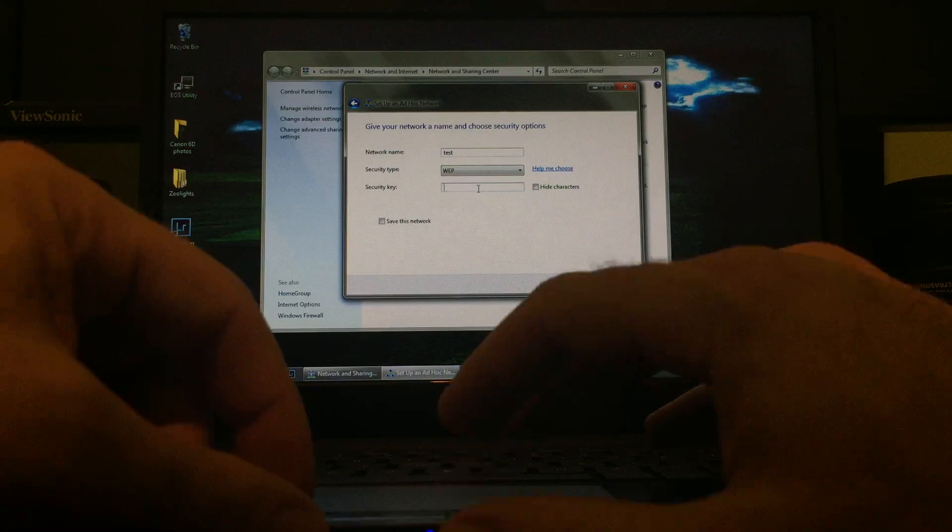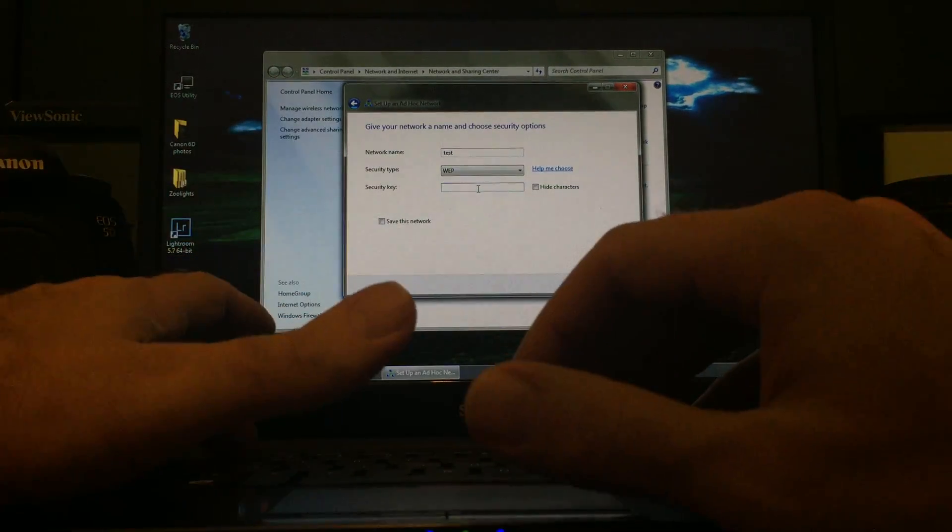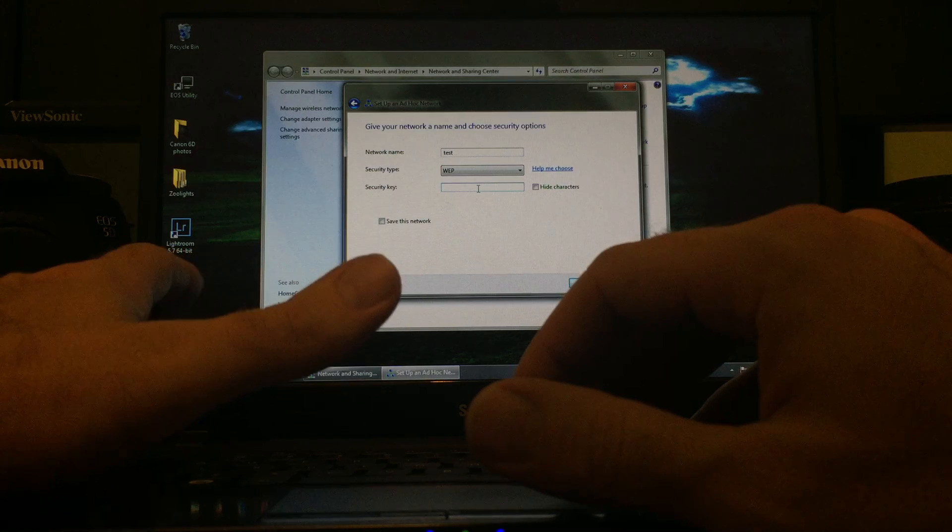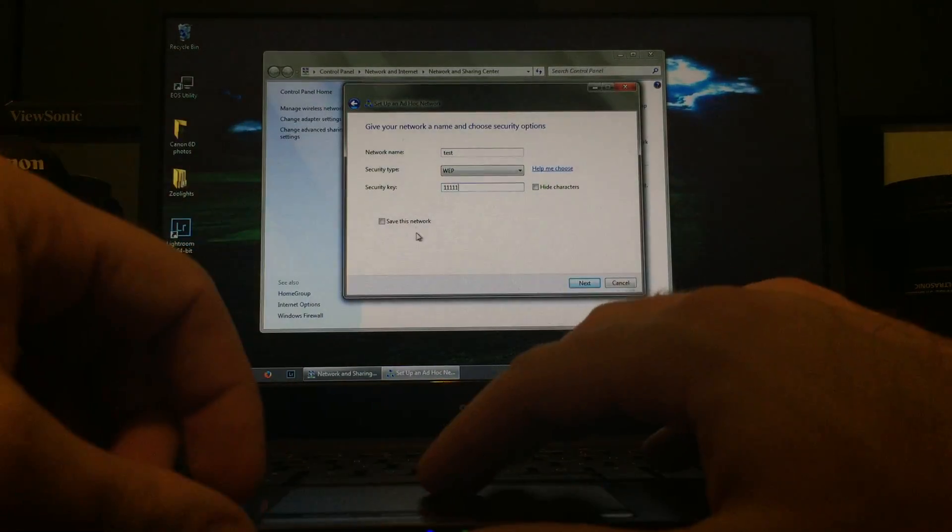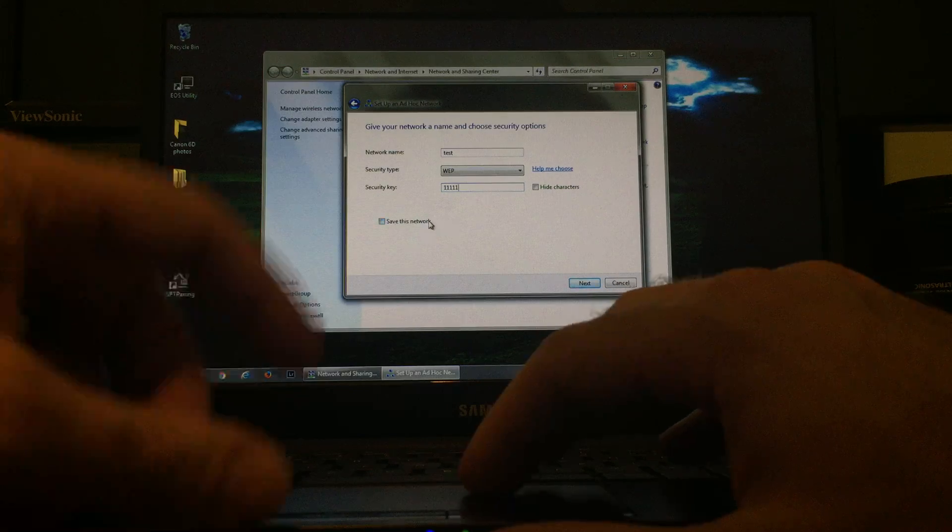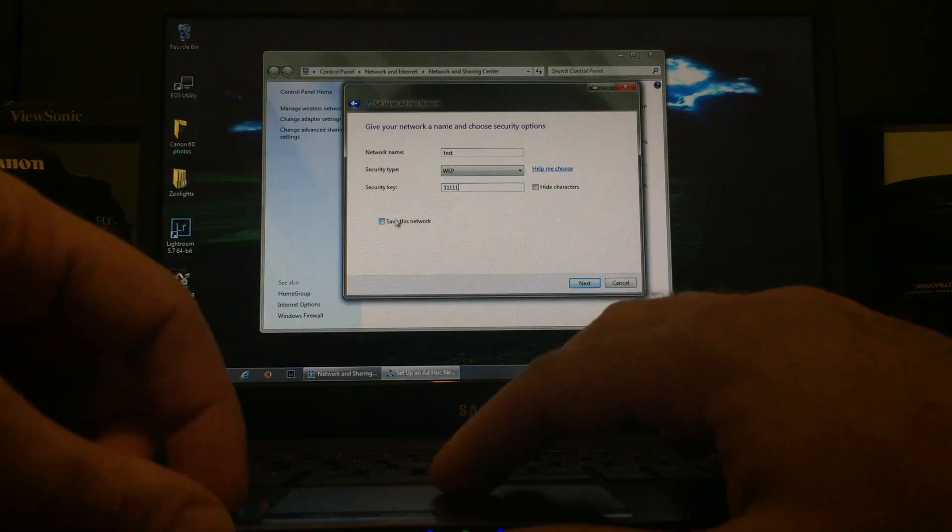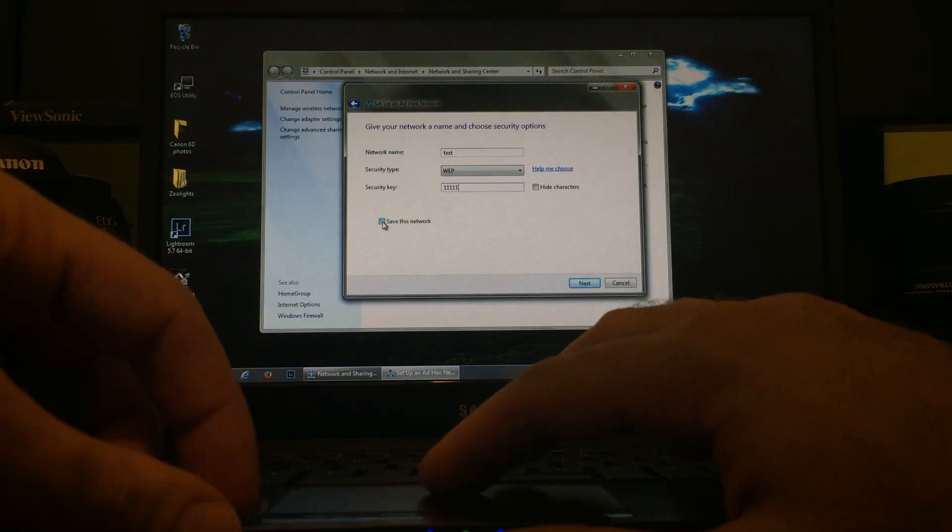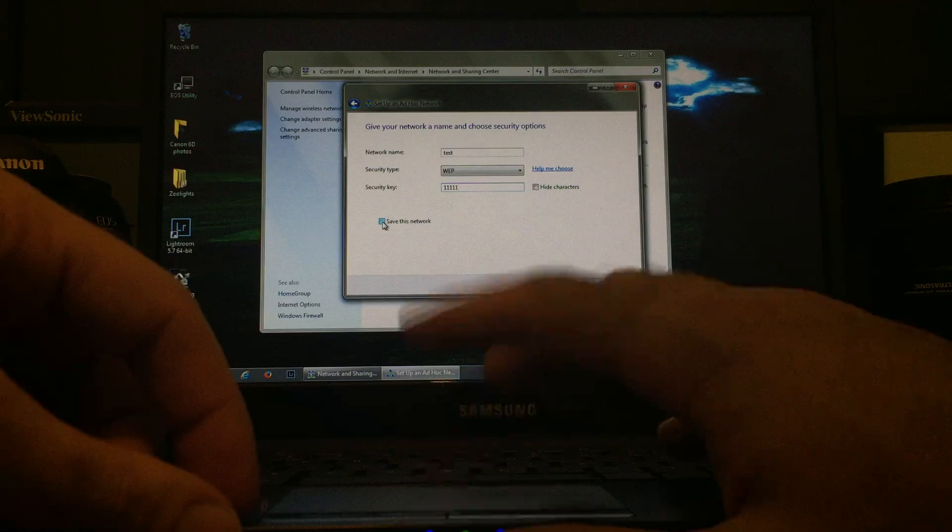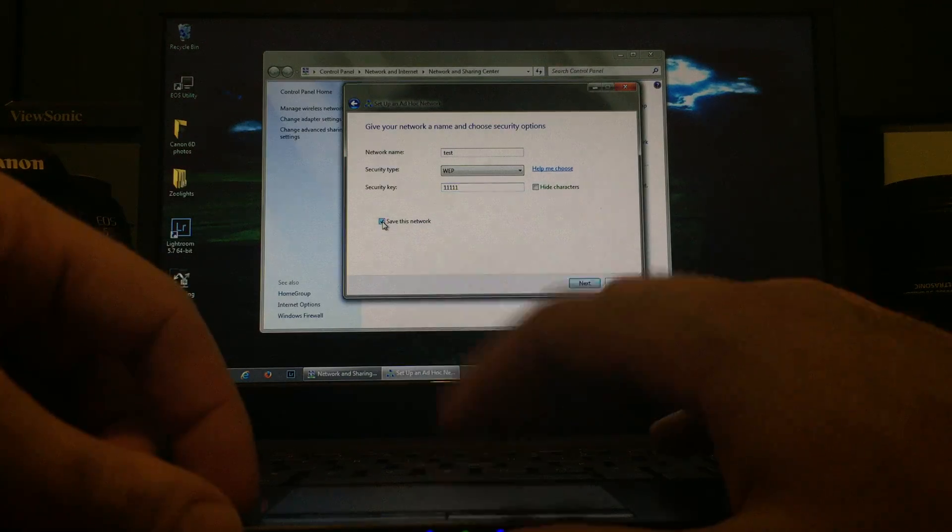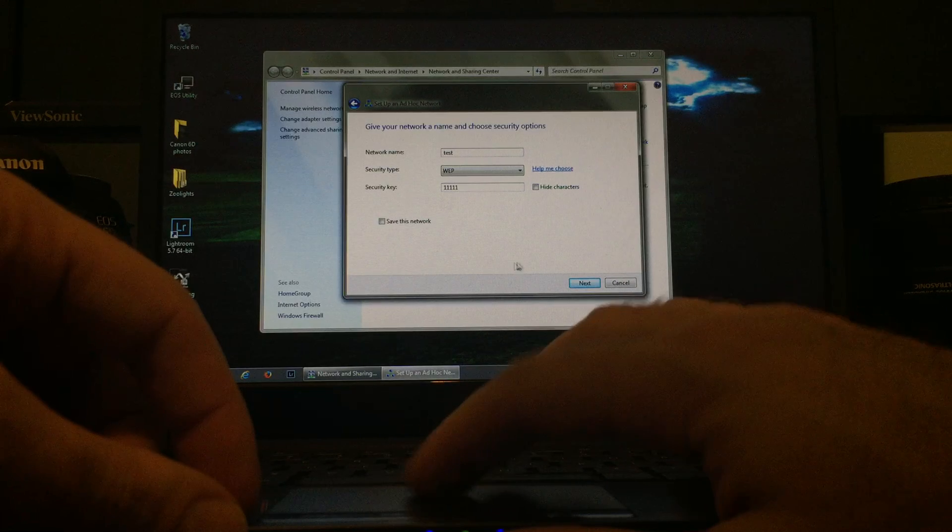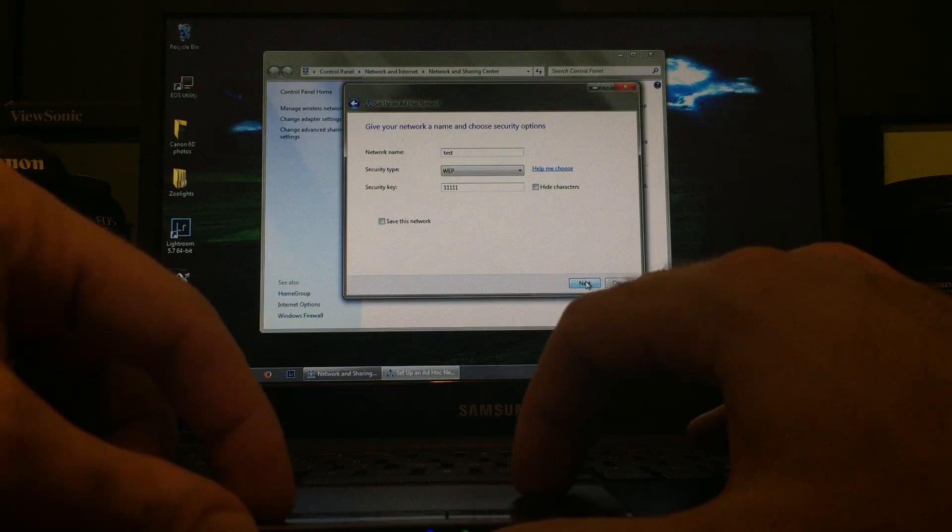We're going to go with that one. So to keep it simple, I'm just going to go number 1, 1, 1, 1, 1, 5 times. If this is a network that you're going to use more than one time, like if you're going to keep using this over multiple days, click Save This Network. I am not. I'm just using it for this test. So from here, I'm going to click Next.